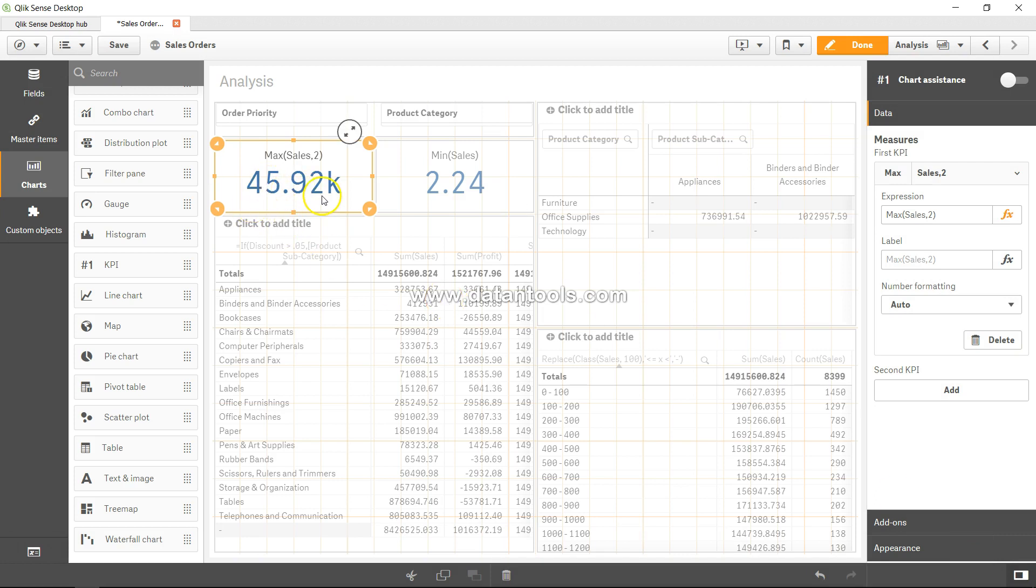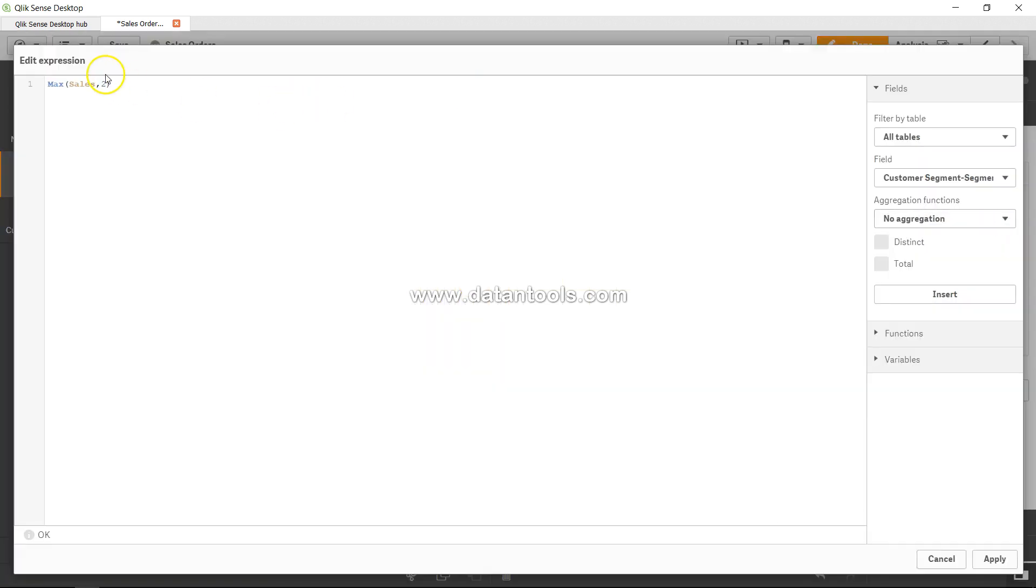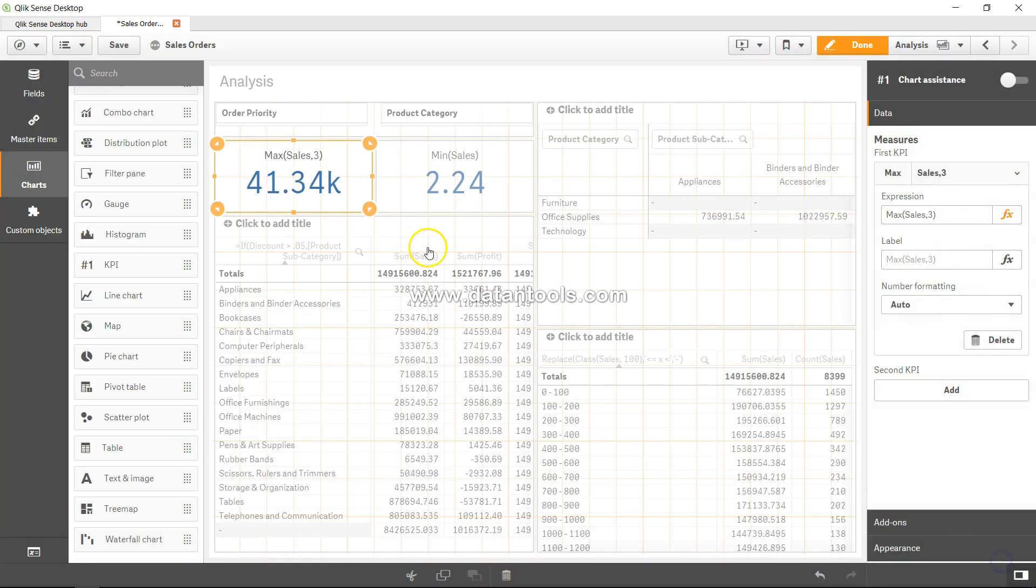If I want third, then I can get the third highest sale, which is 41. And this way, whatever I want to choose, I can get it based on what level of higher sales I want.